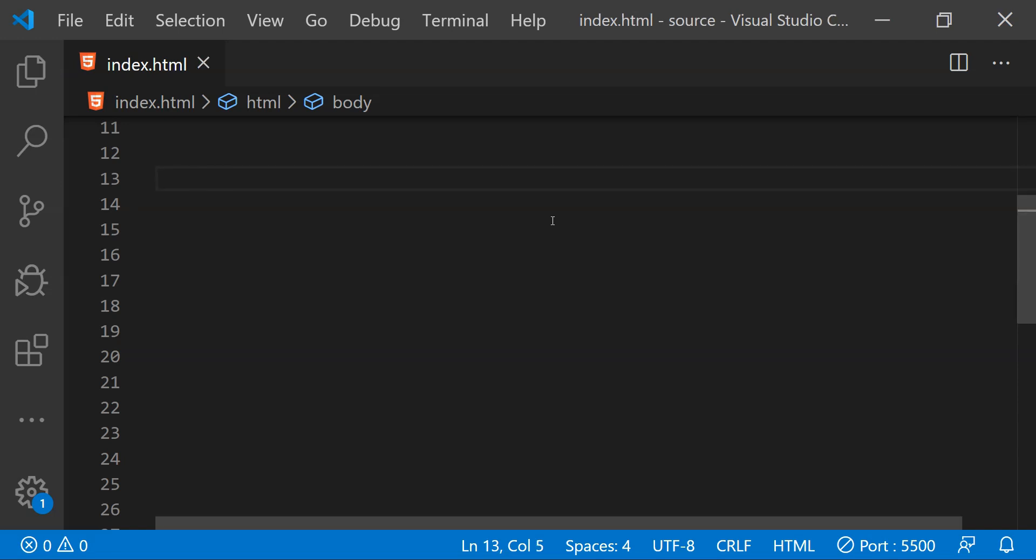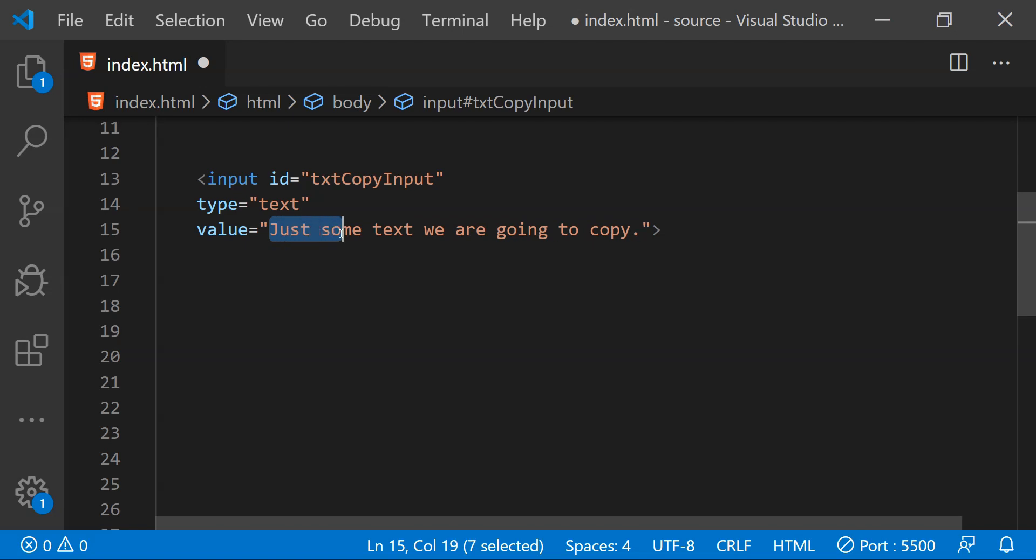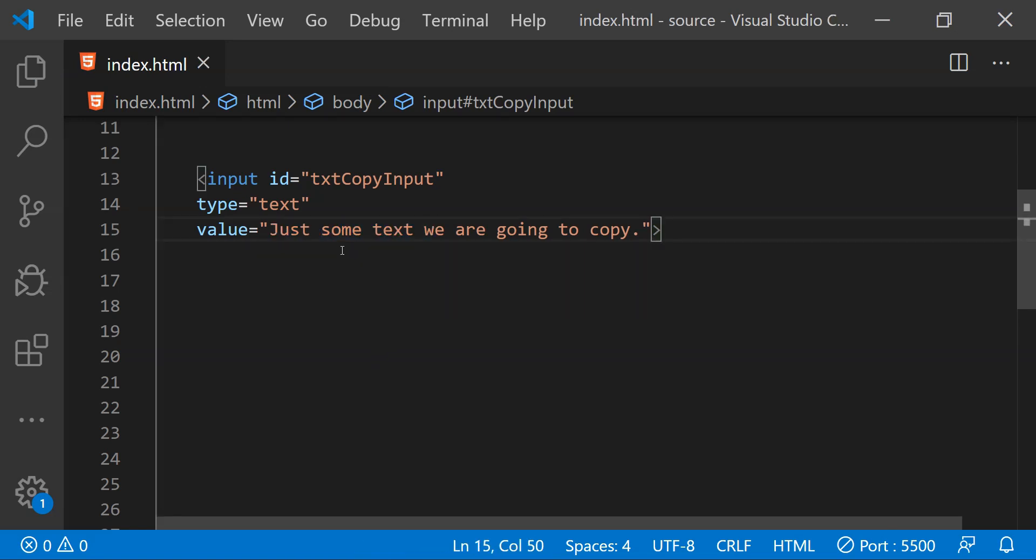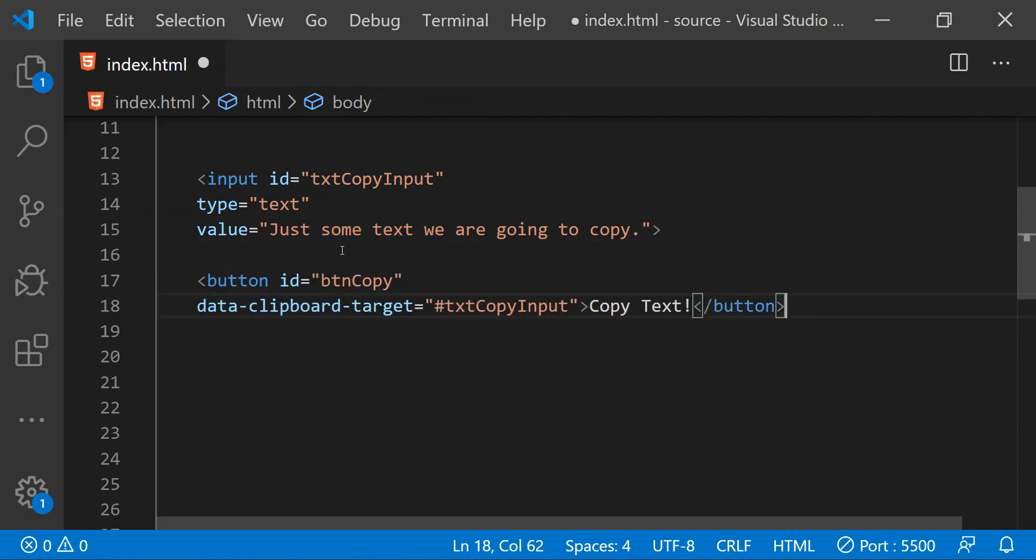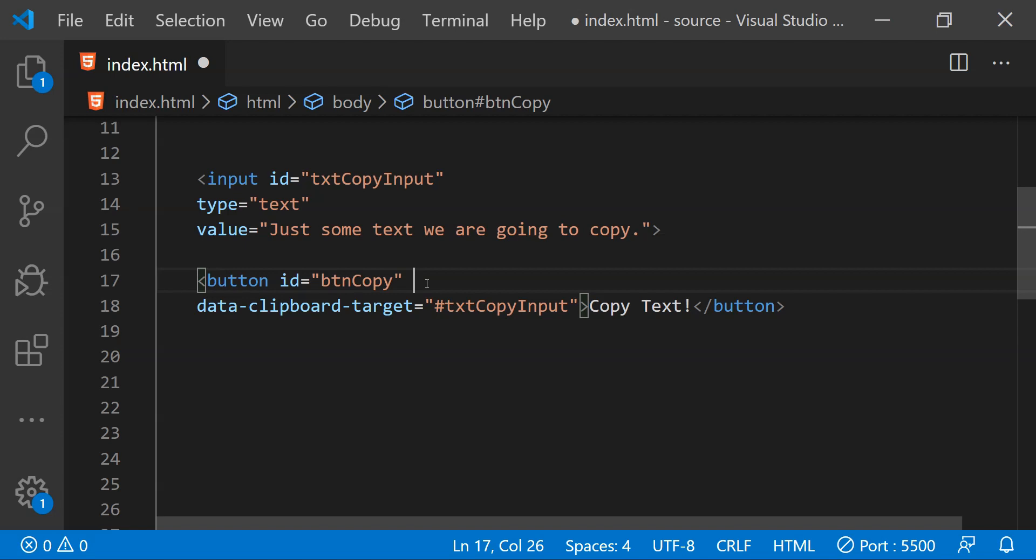So to do that, first we will need an input control which is this one. This is a text input and there is a static value which is being set into it. Now let's add a button which when clicked will copy whatever textual value is set within this input.